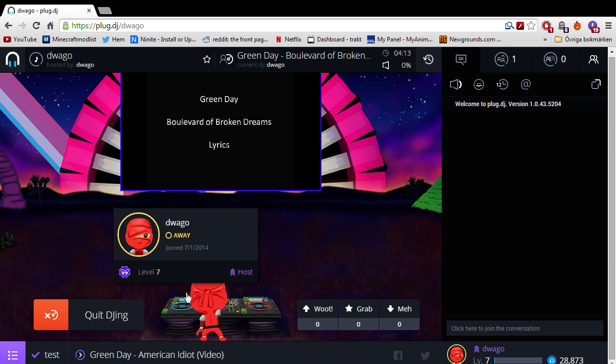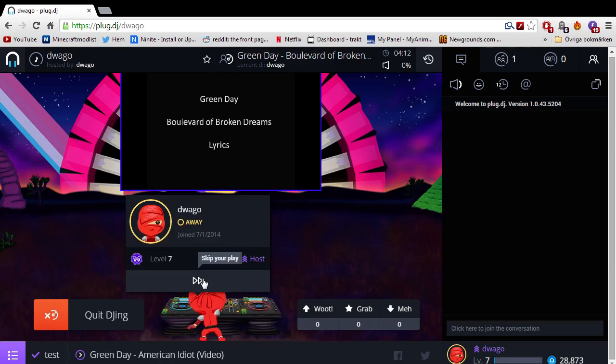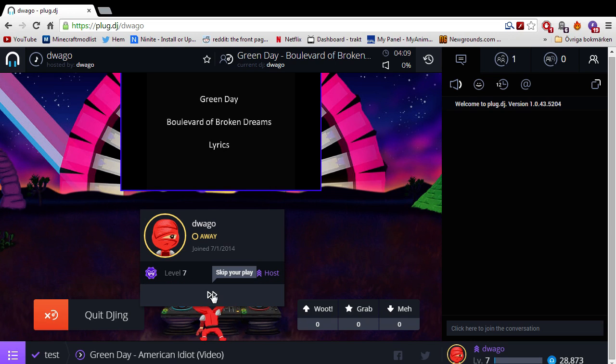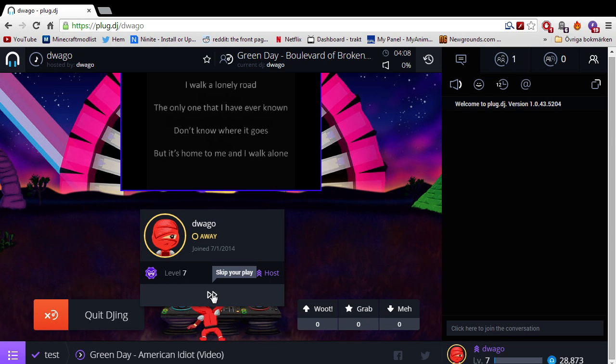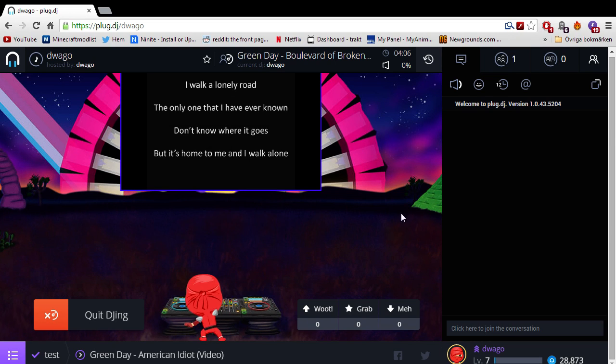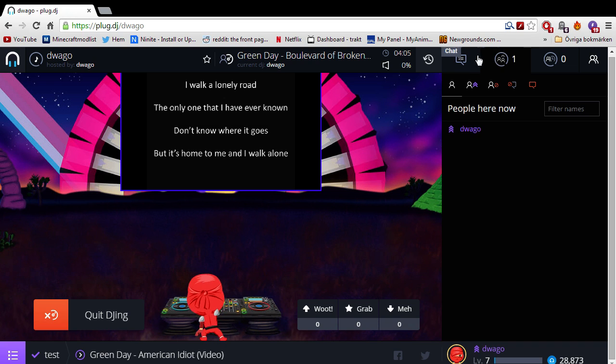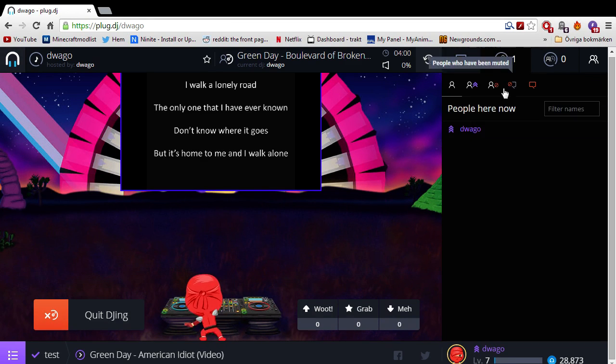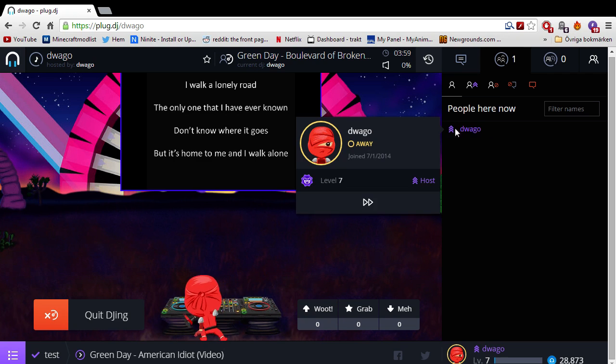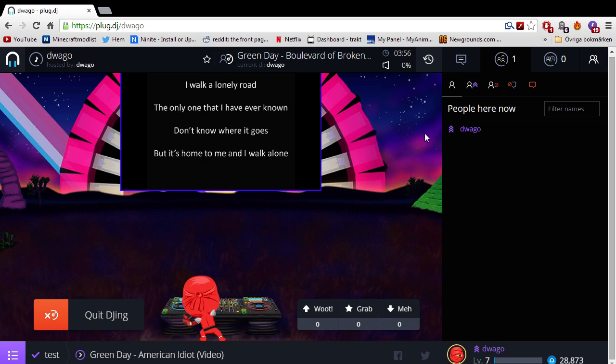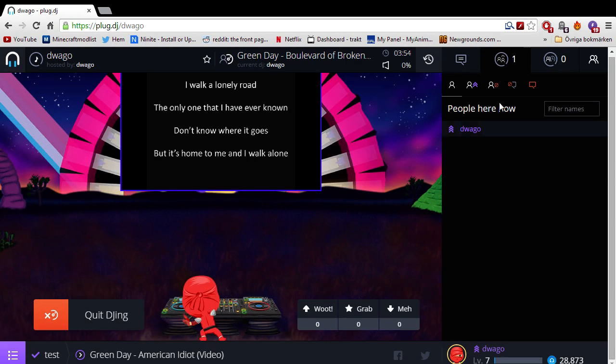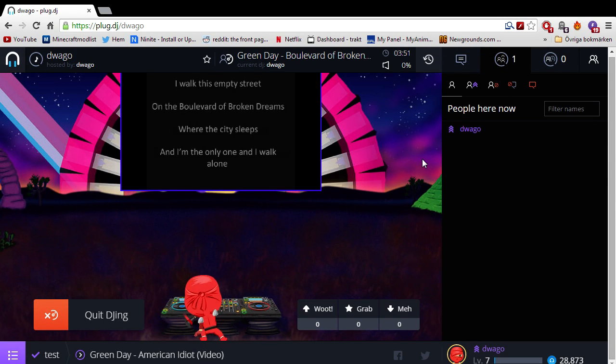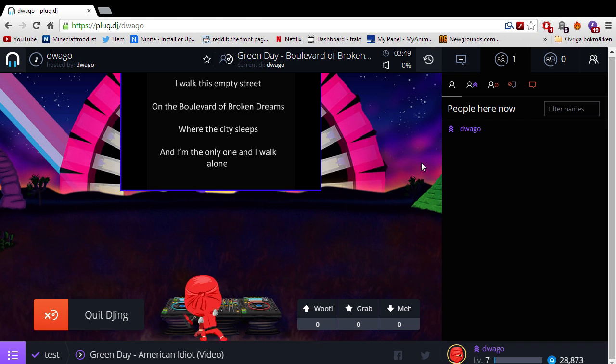You can also choose to skip your own song by just clicking on your character and skip your play. So it's very simple. You can also skip through here as well, like the friend list here. That's about it.